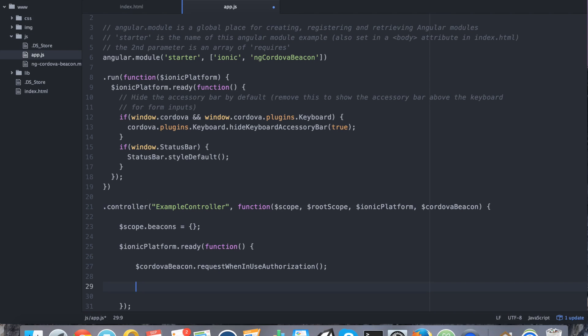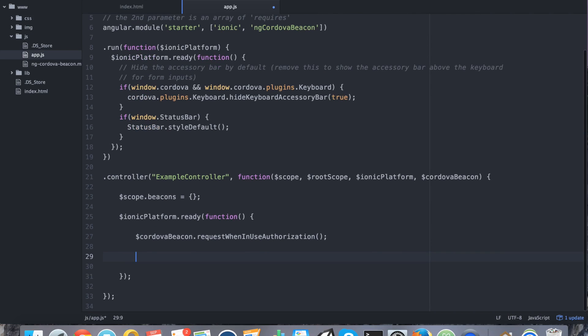All right. So we've requested authorization. Now what we want to do is we want to create a new range of beacons to look for. So for example, maybe I have three beacons. I'll use the Estimote example. I have three beacons with the same ID. So those are considered a range of beacons. So we want to discover all of them.